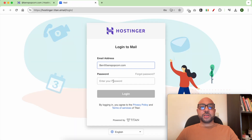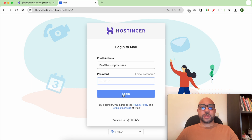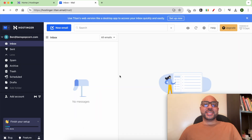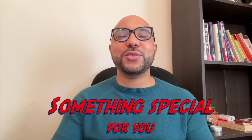Fill in your email password and hit Login. This is how to get free email from Hostinger.